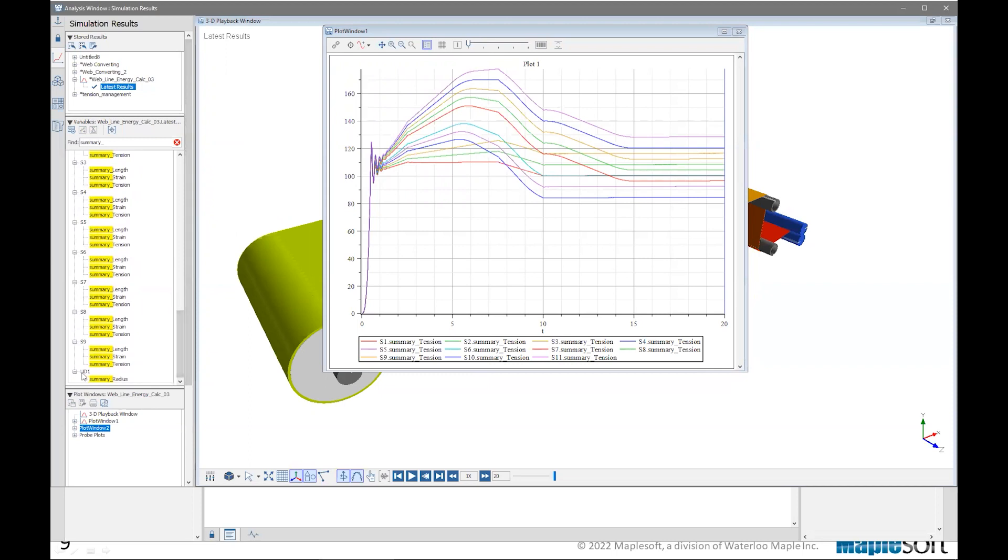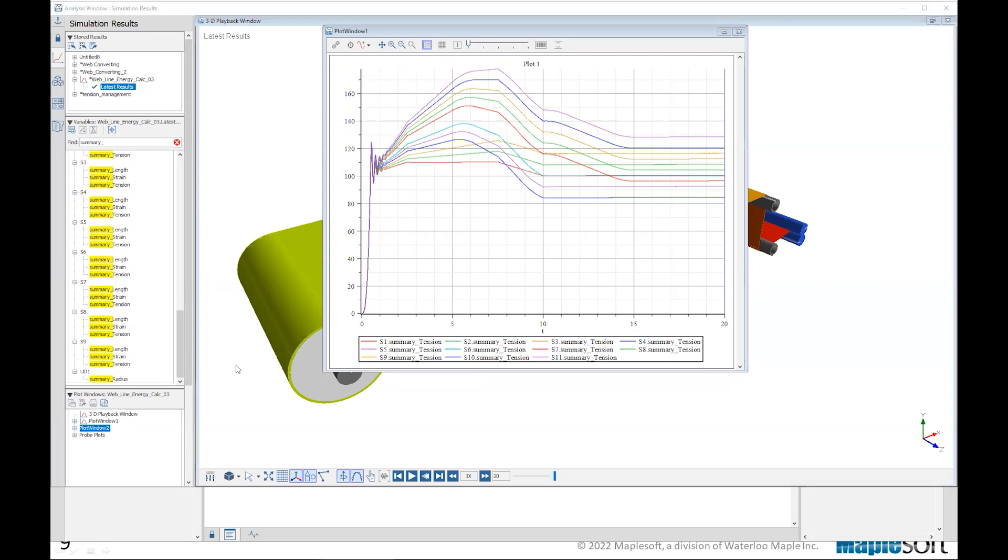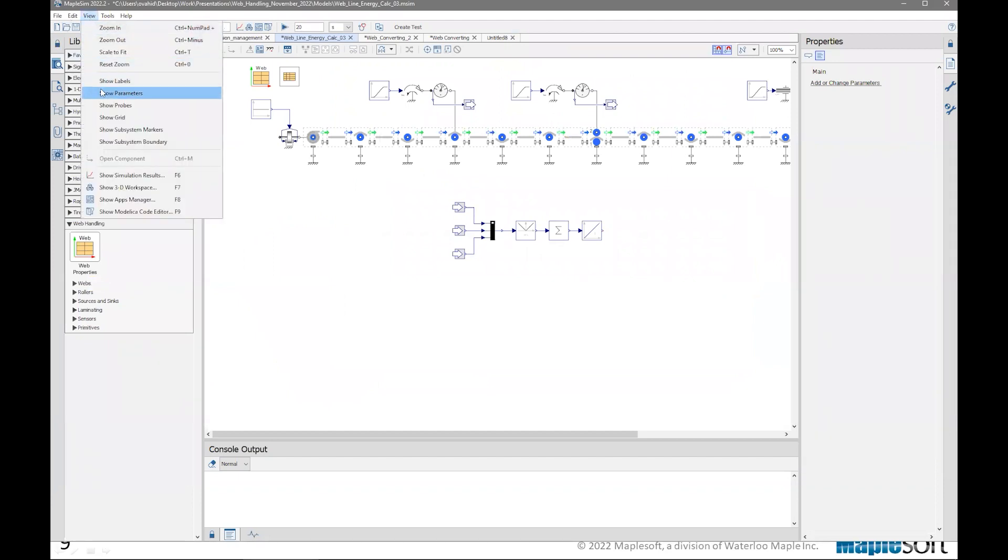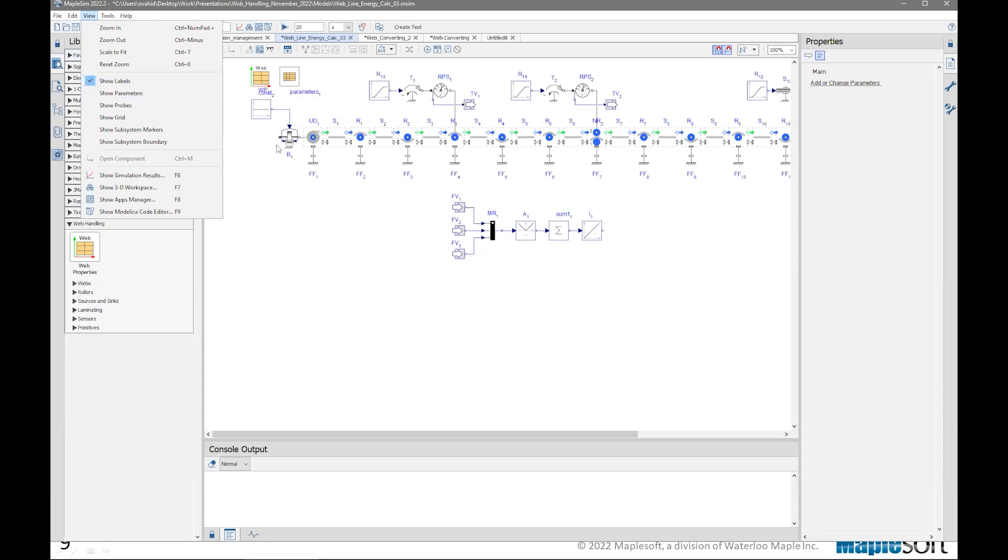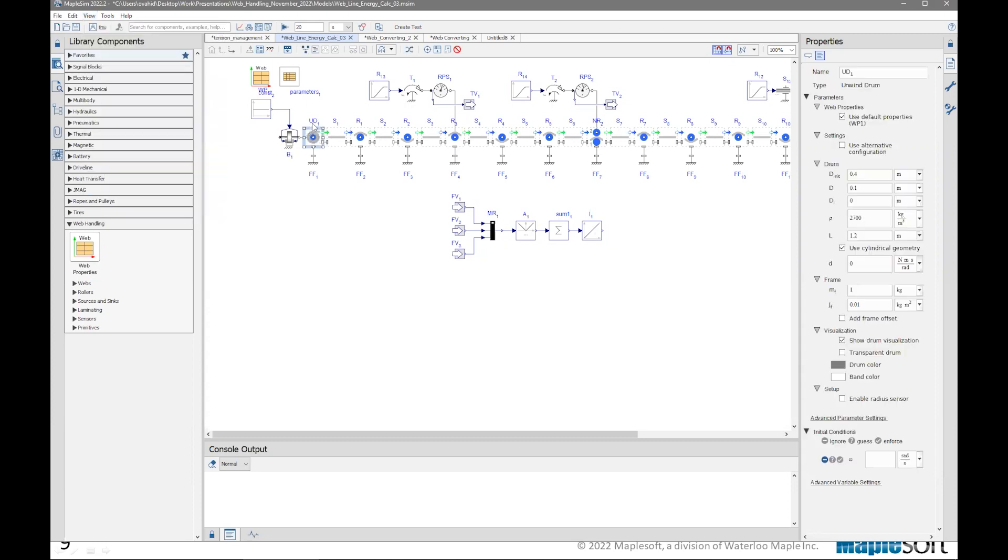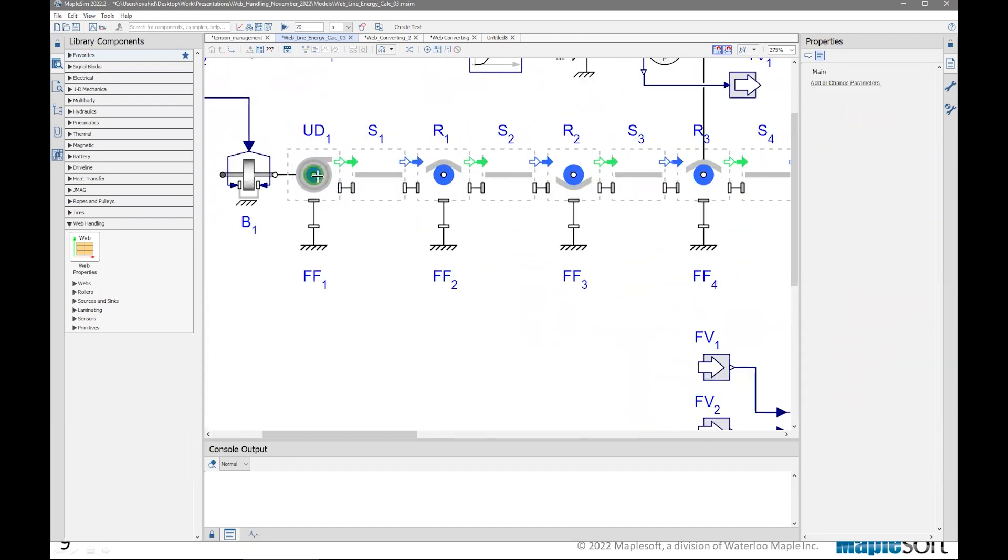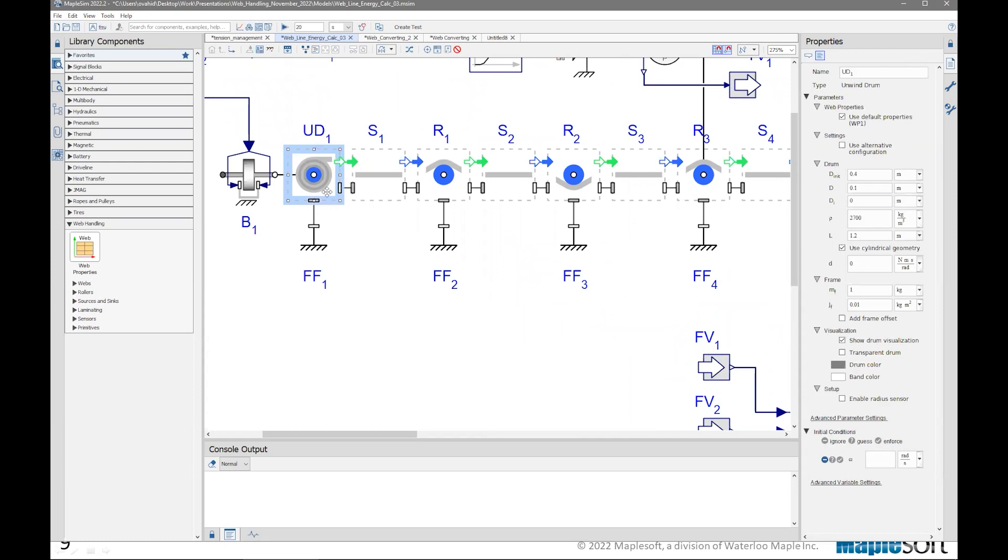At the bottom of the list, we have just an example. UD1 is the name of the component. And this one has only one summary variable and its summary radius. And if we go back to the canvas, we can find out which one is UD1. Obviously, after some experiments and some more knowledge and getting used to build models, this becomes a lot more easier to find. So I'm going to activate the or show the labels. And I can see the UD1 is my unwind drum.